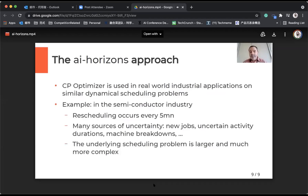CP Optimizer is used in real-world industrial applications on similar problems, with dynamicity. A good example is in the semiconductor industry with a major manufacturer in Europe, and it is used every day to schedule and reschedule the fab lab, where rescheduling occurs every five minutes.